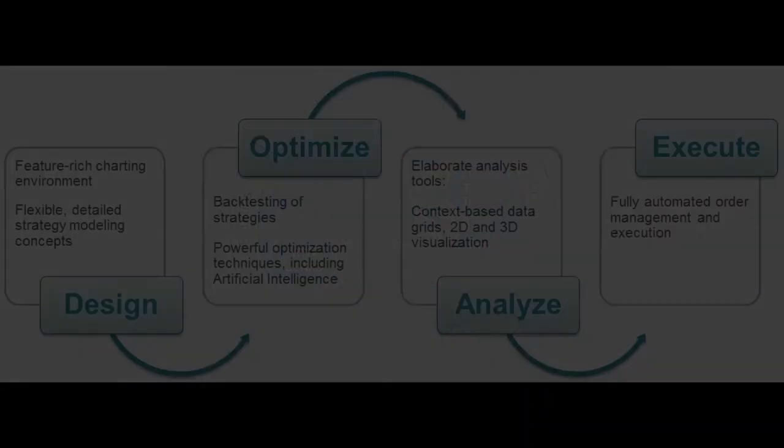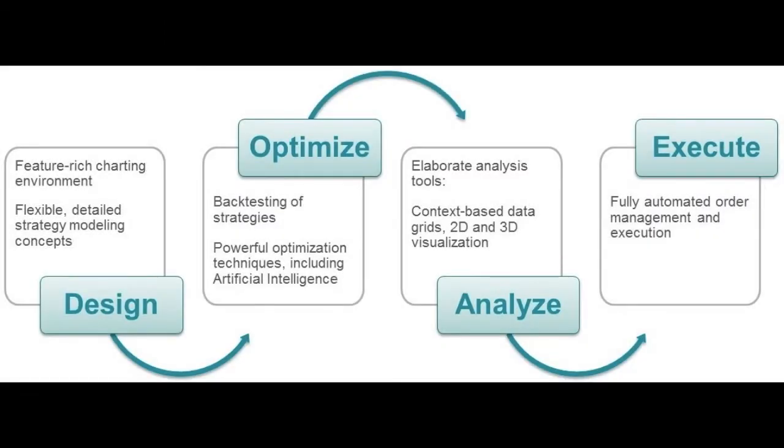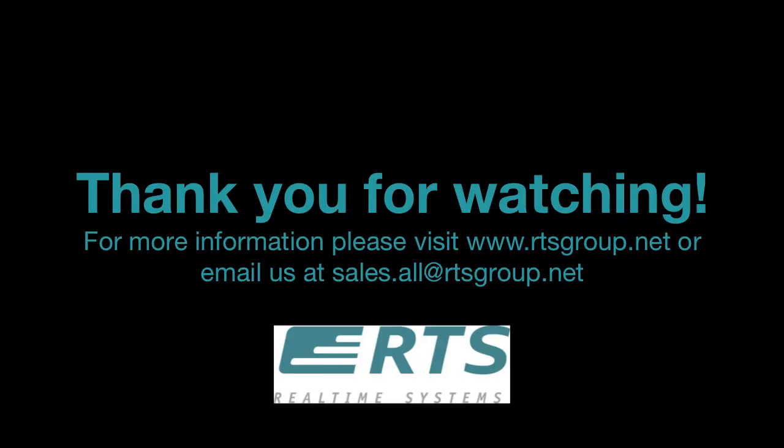RTD Tango Quant is the platform for state-of-the-art charting, strategy modeling, optimization, analysis, and execution. Focus on productivity from A to Z.